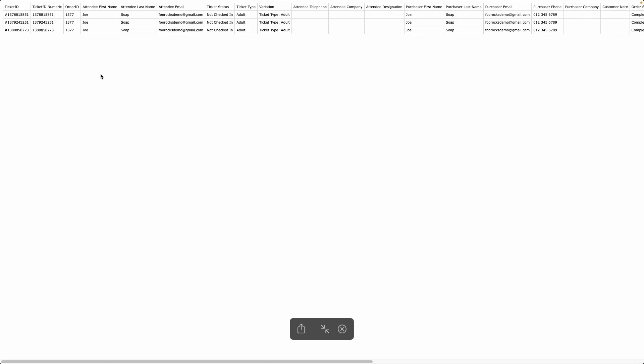Okay, so let's go through the CSV. It starts off including the ticket ID, the order ID, the attendee first name, last name, email address as well as the ticket status.